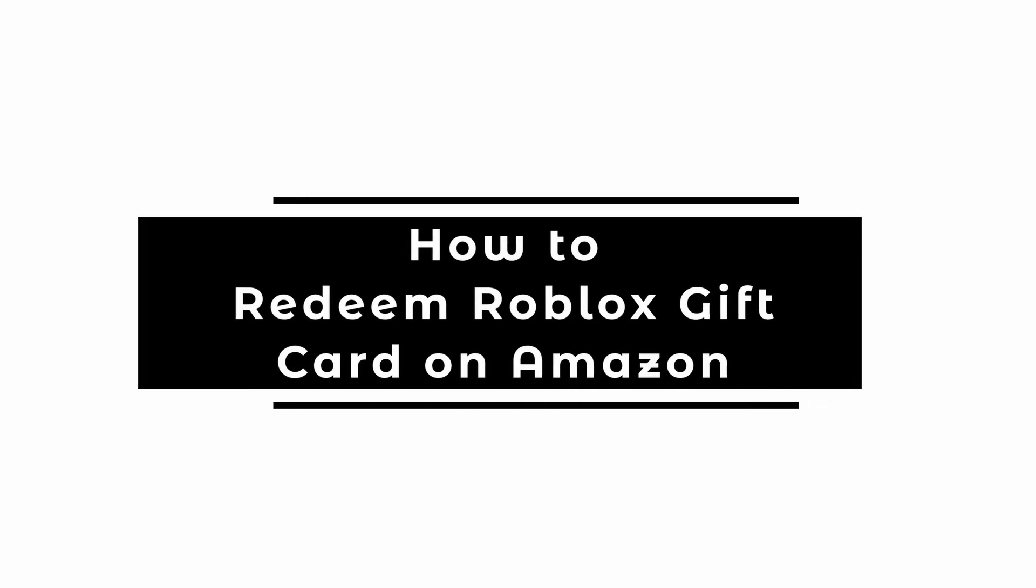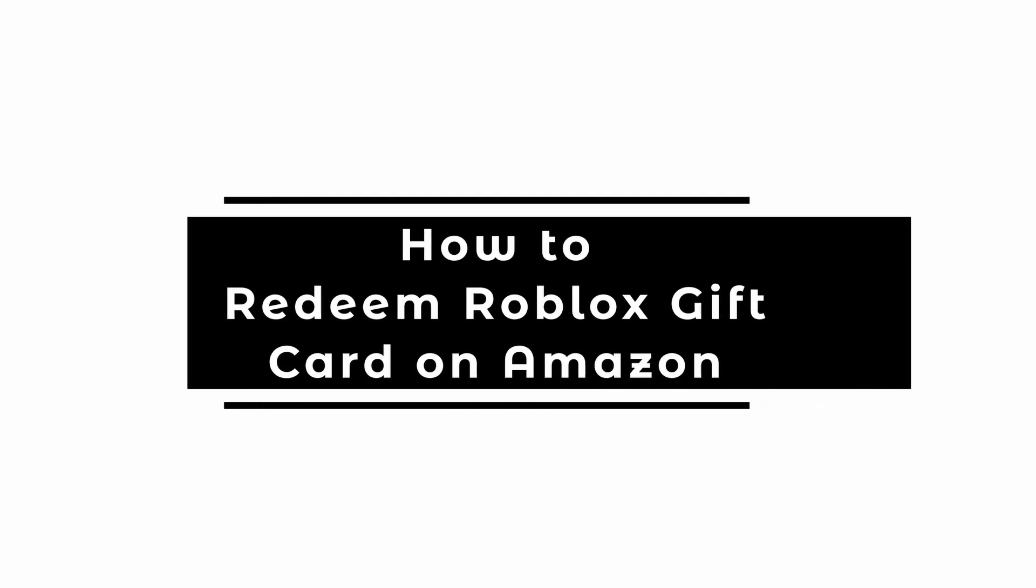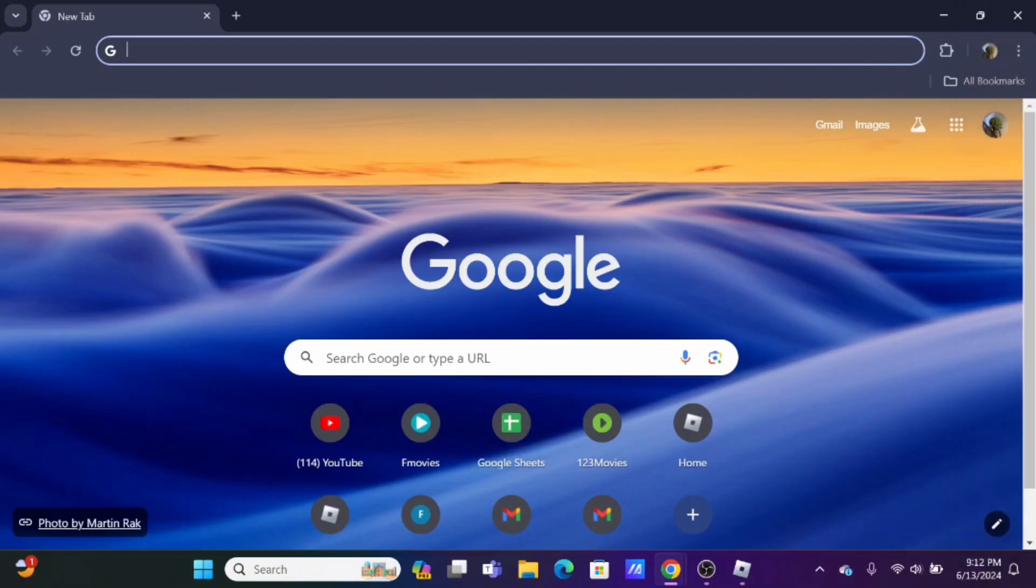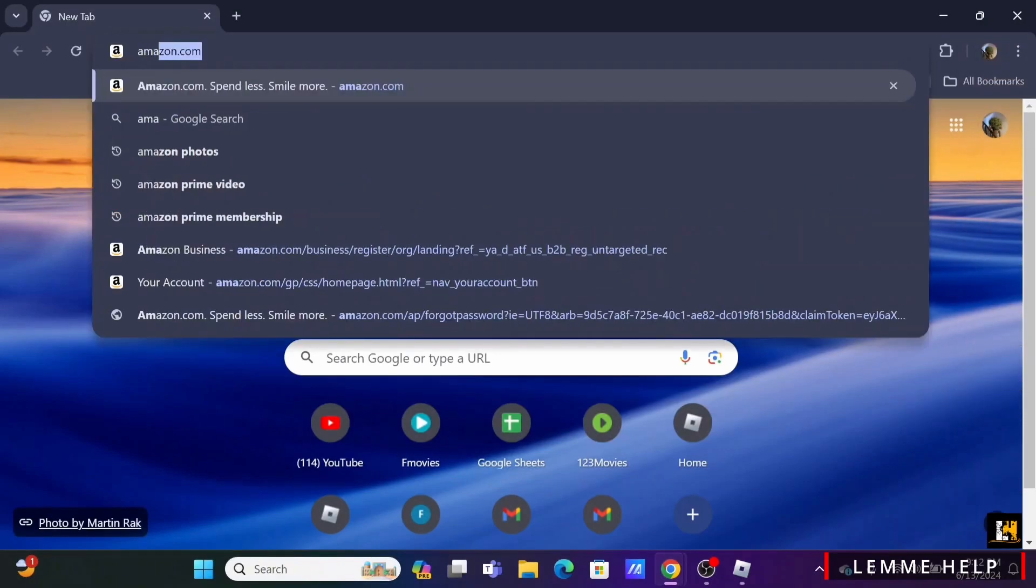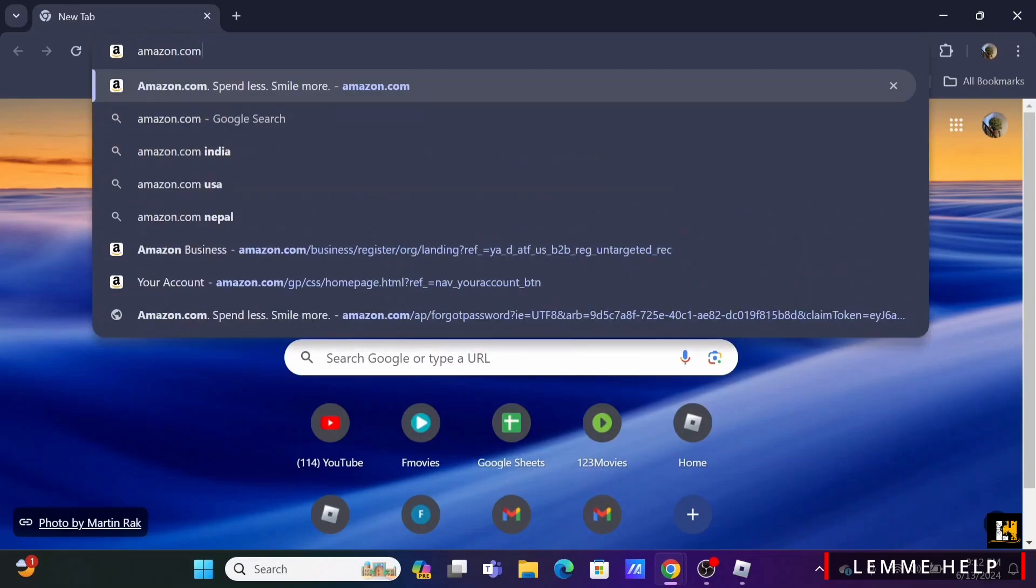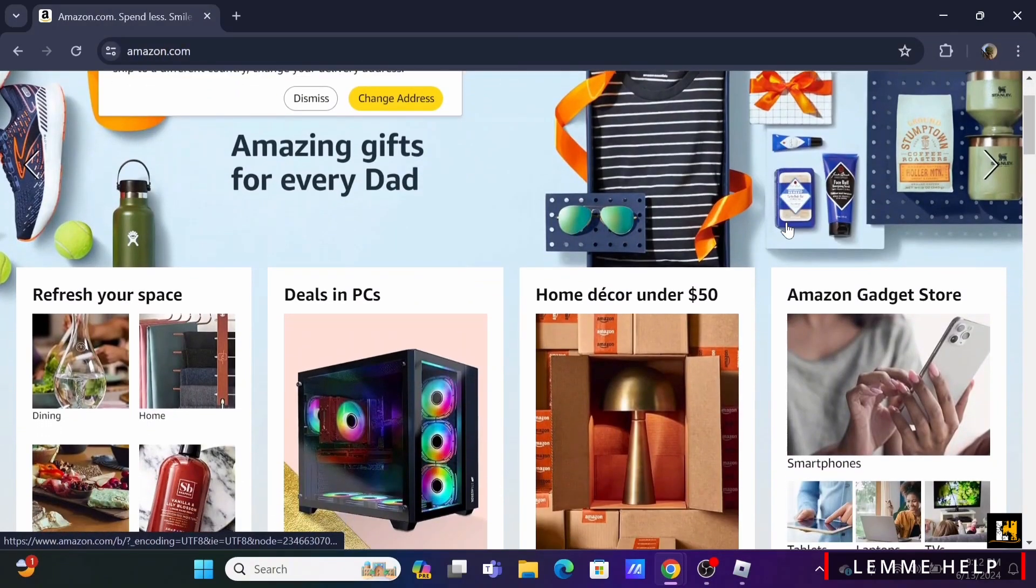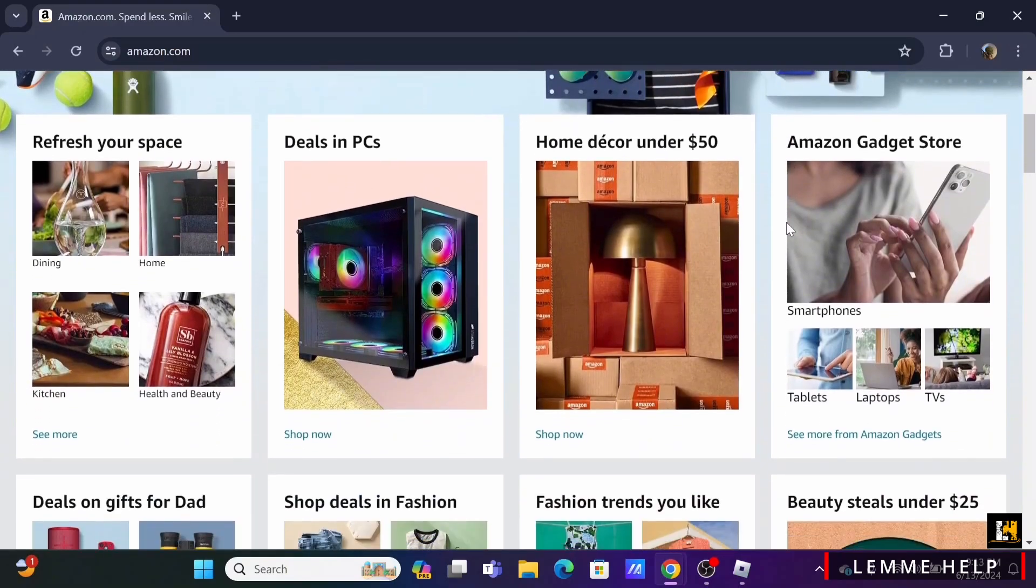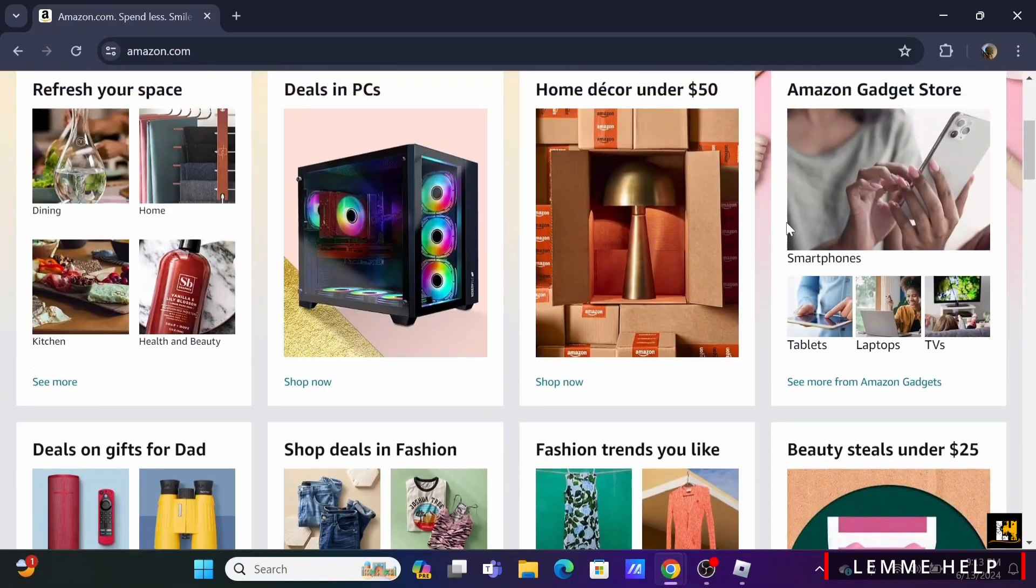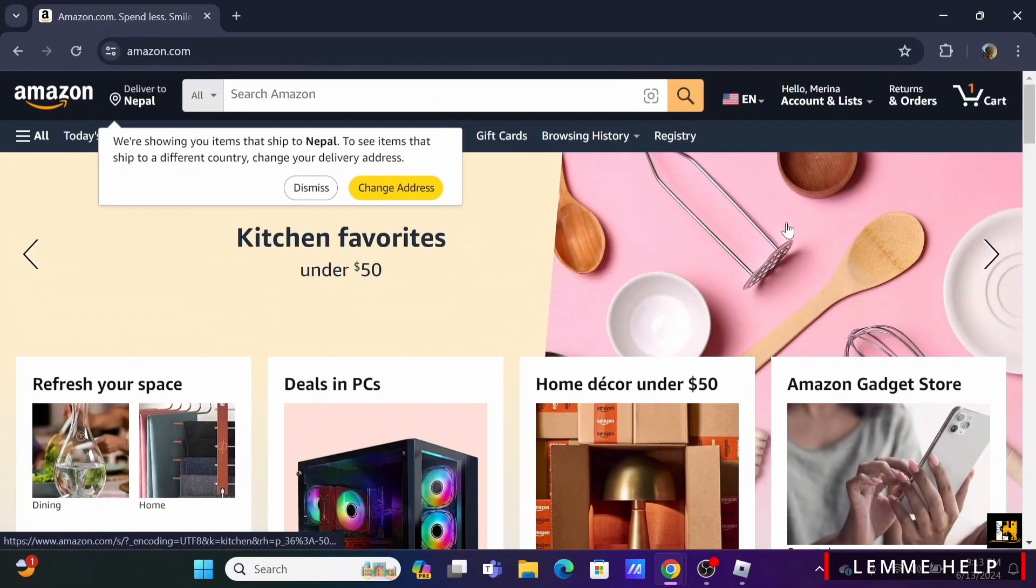How to redeem Roblox gift card on Amazon. Welcome to Let Me Help, and let's get right into this quick and easy tutorial. For this, firstly launch your preferred browser. In the search bar, search for Roblox gift card. Make sure that you are logged into your Amazon account.